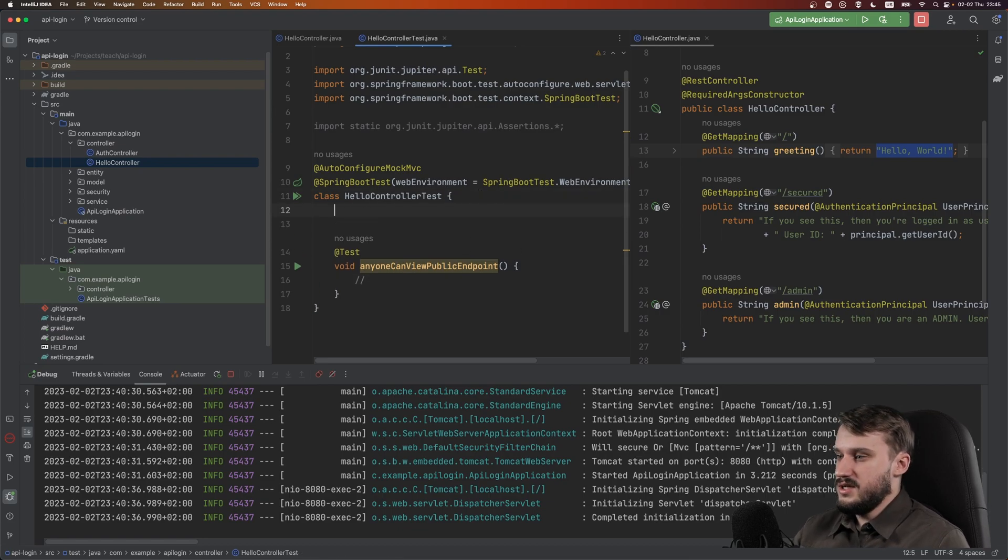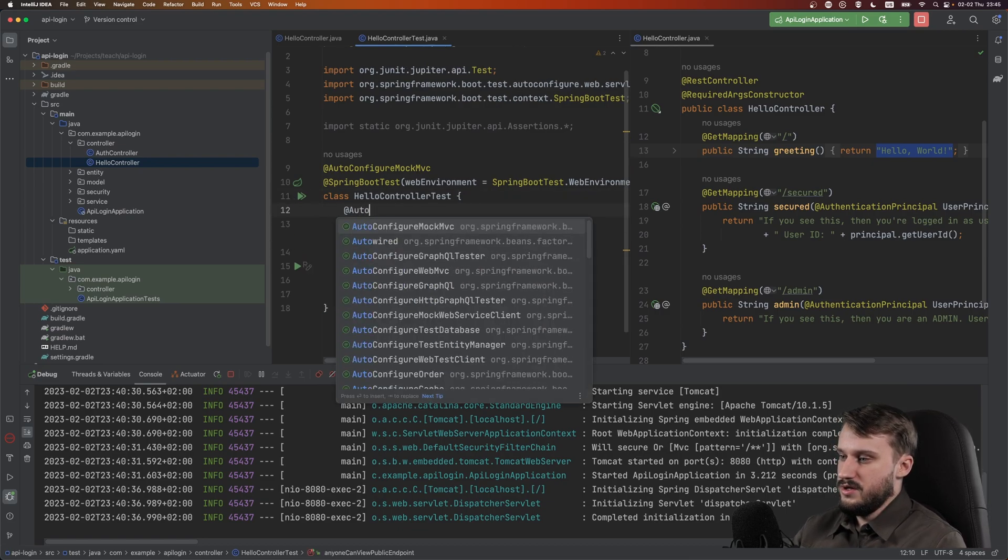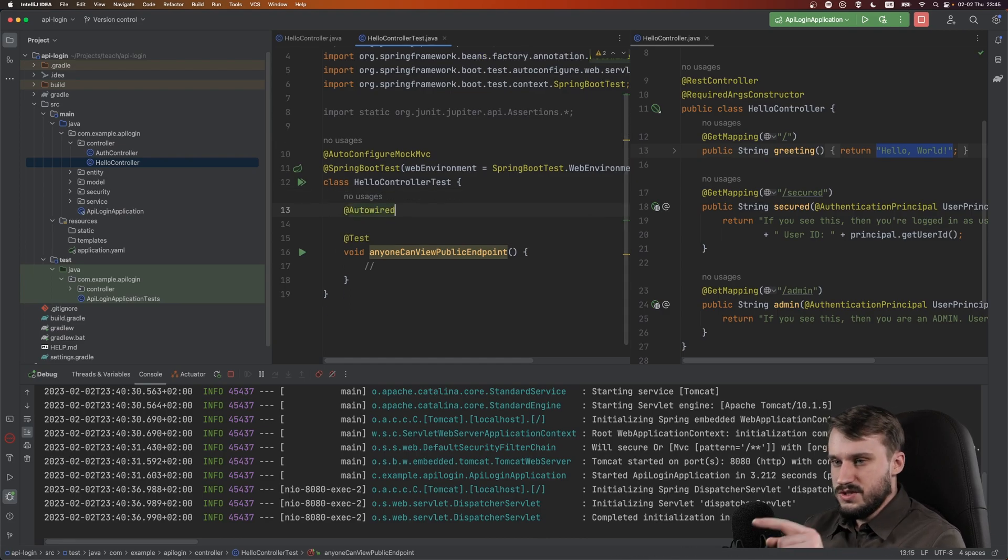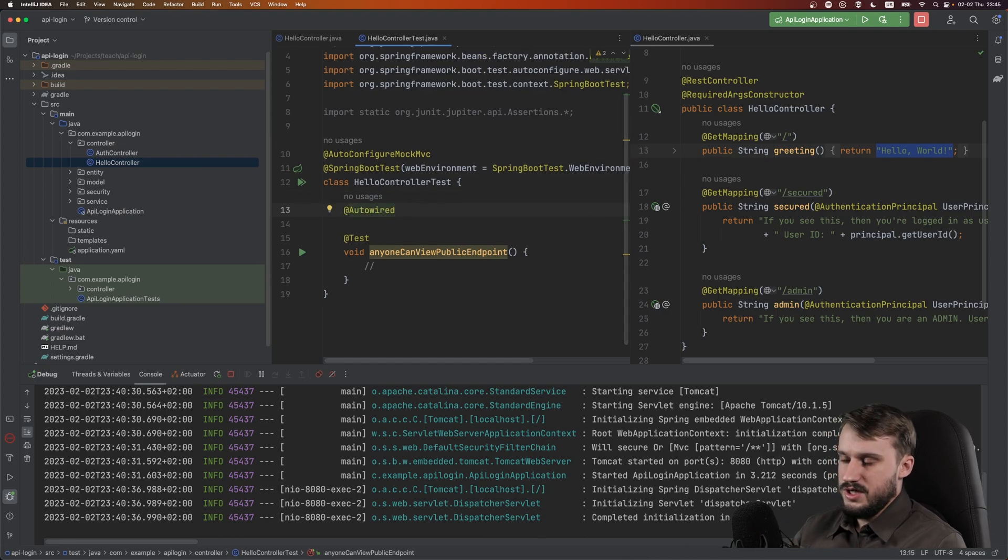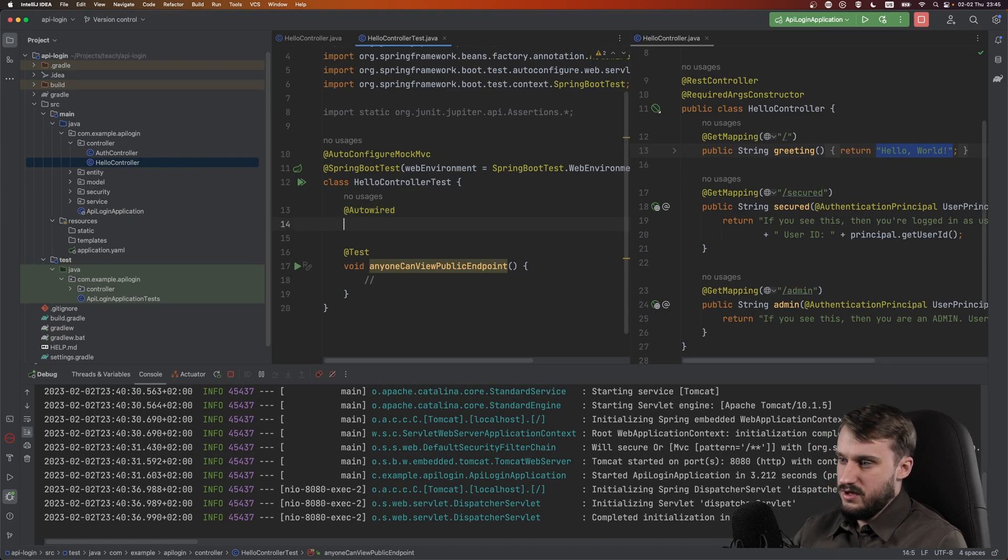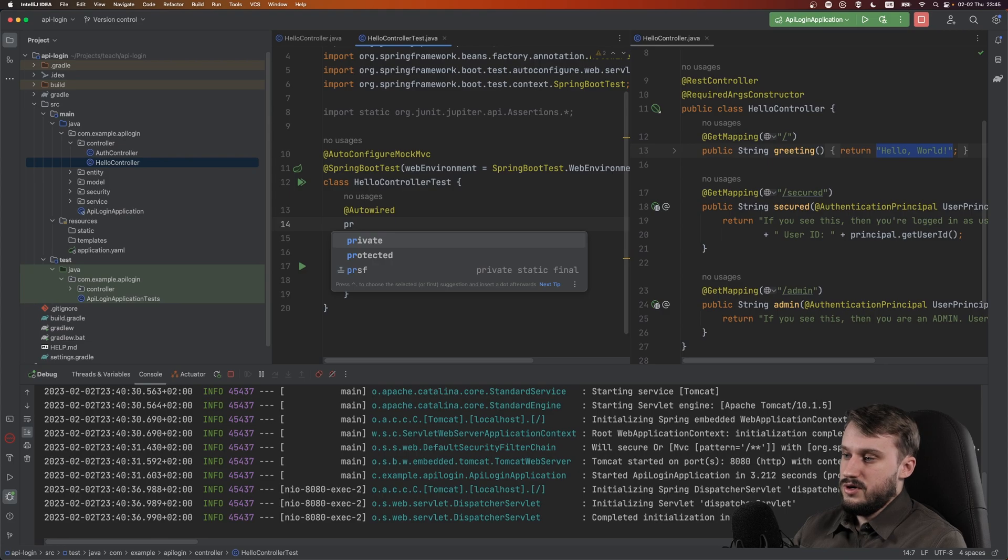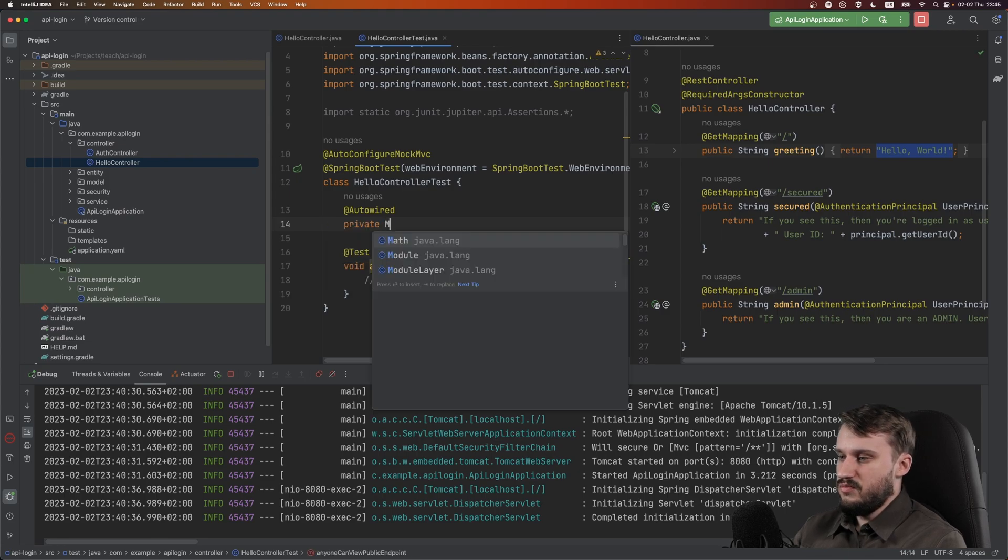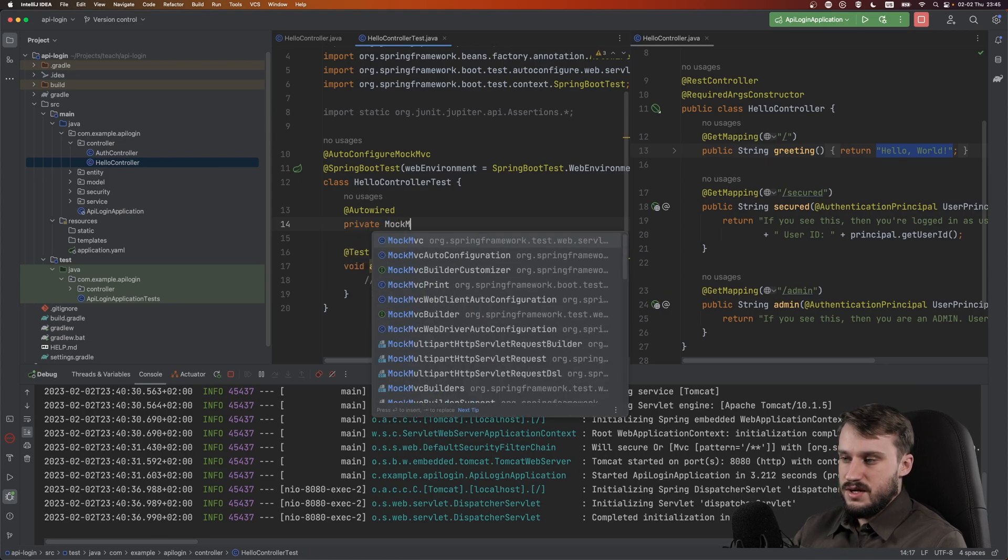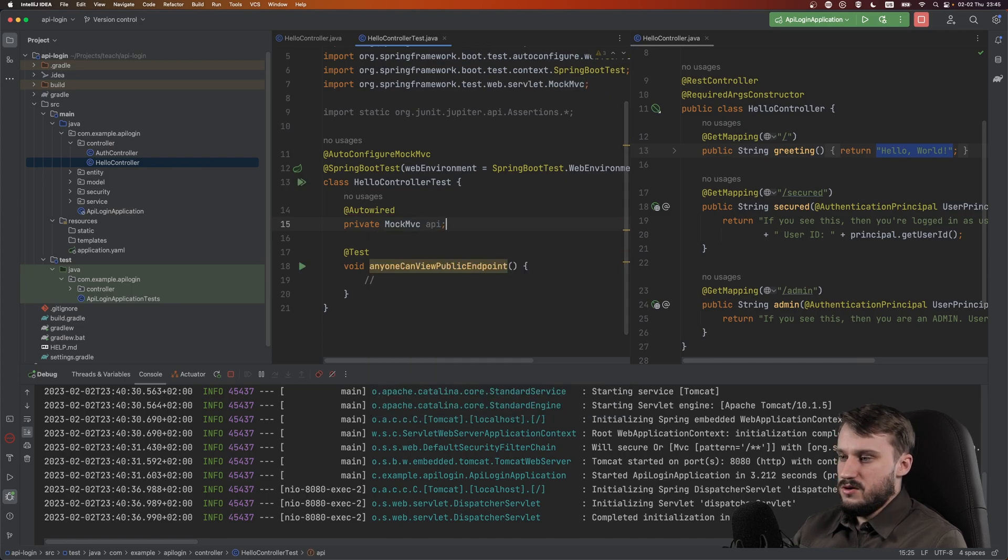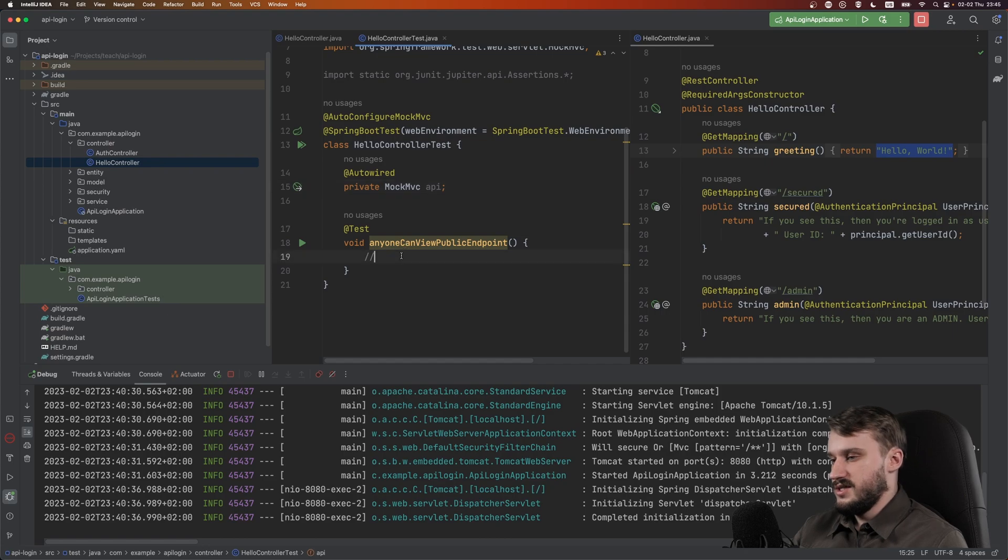Now what we need is we need to auto-configure mock-mvc, and we also need to mark this as Spring Boot Test. And I want to make this as realistic as possible, so I am going to do a web environment random port.